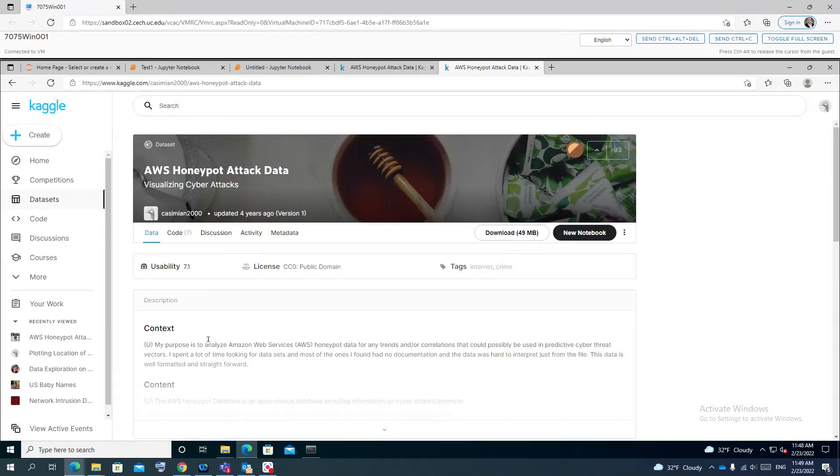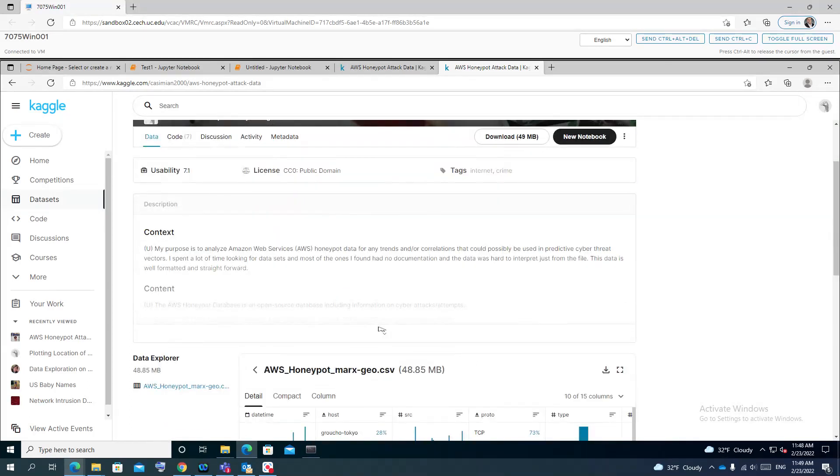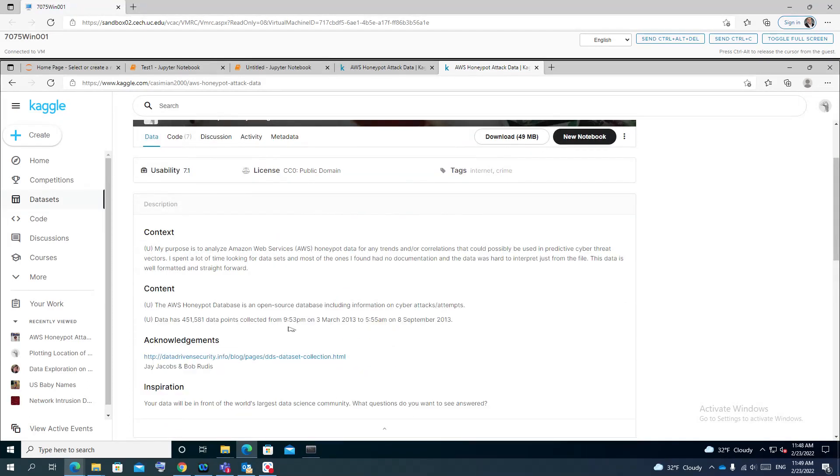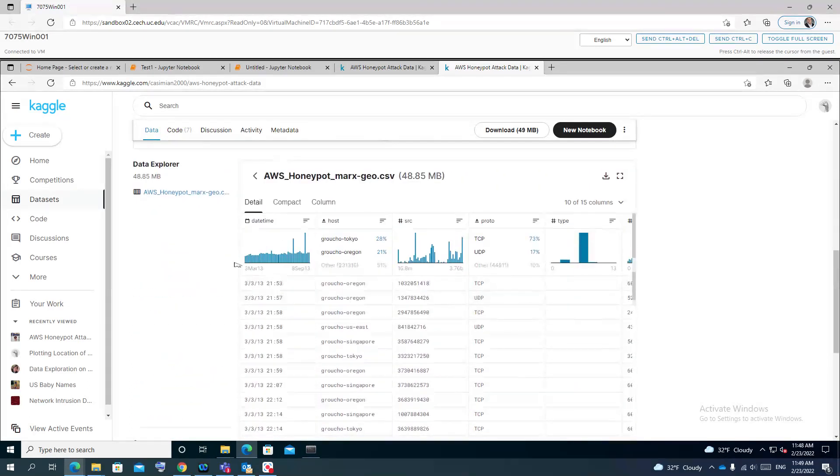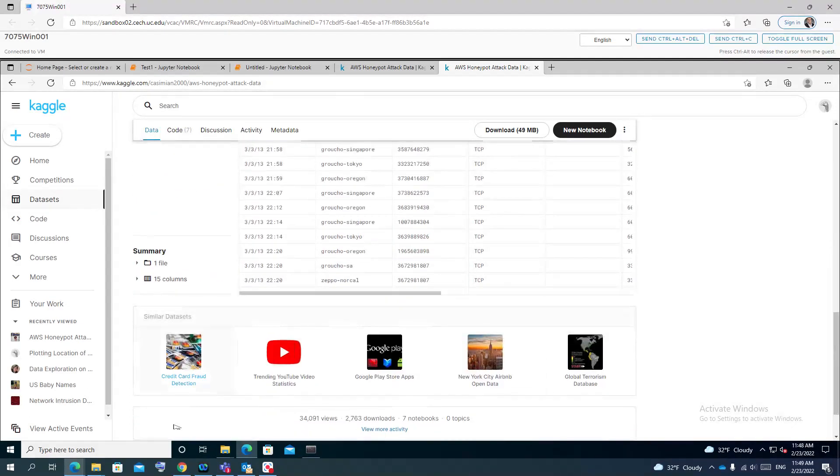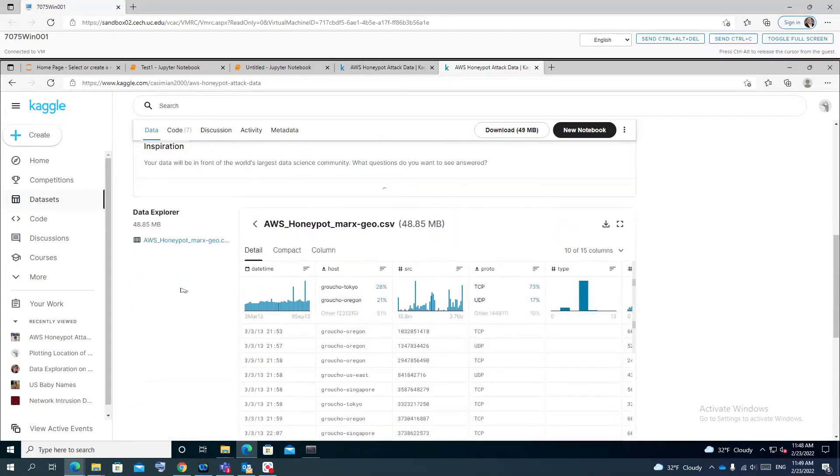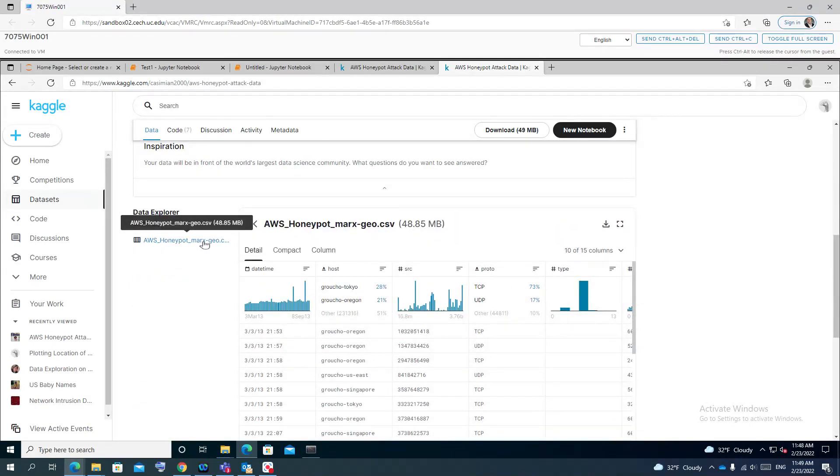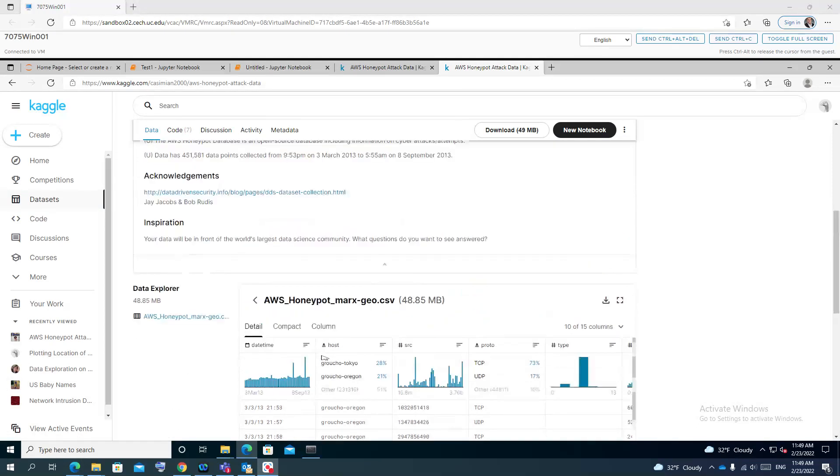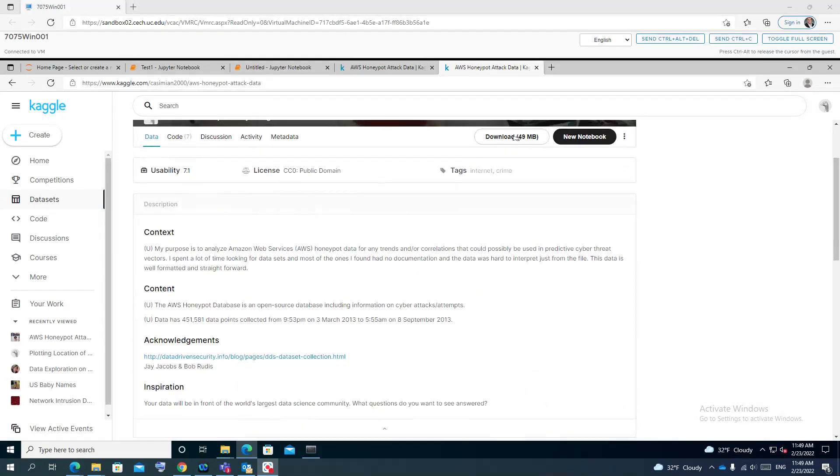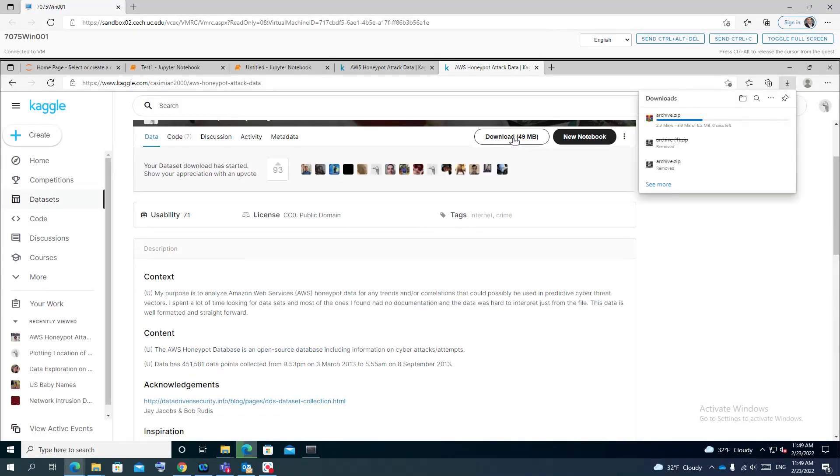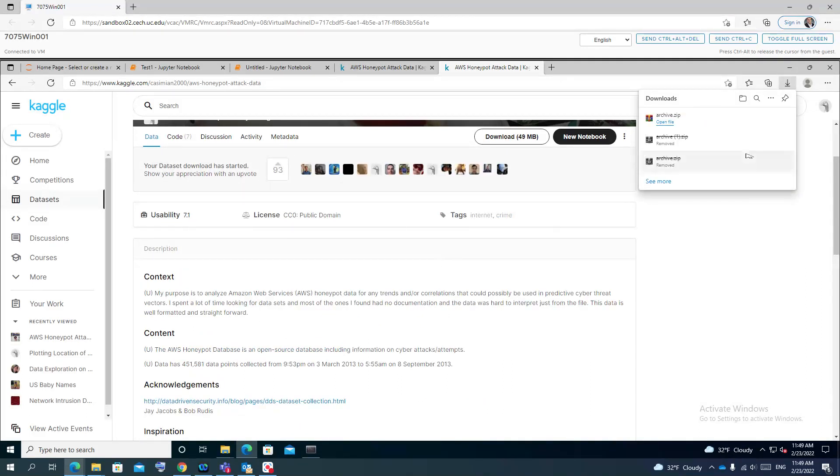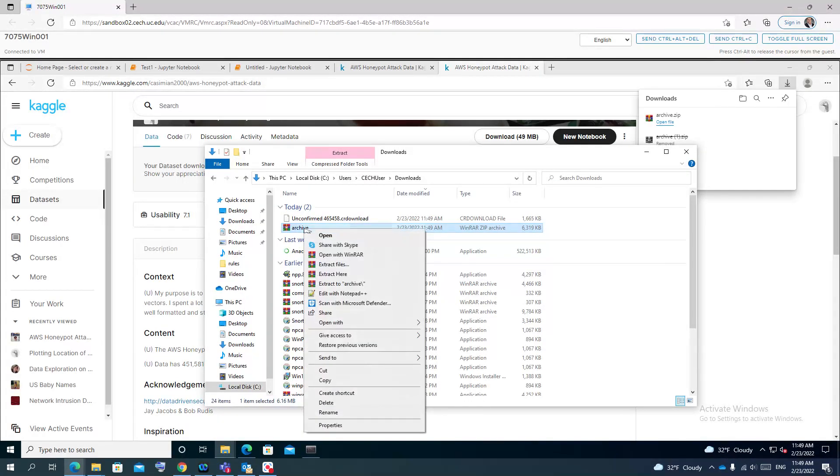If you go here, it tells you there's some content about the data, acknowledgements, how to upload it, 15 columns, and this is the set. I can go and download it. To download it, I'll go up here to download. It might ask you for a username, so just make a free account. It's available.